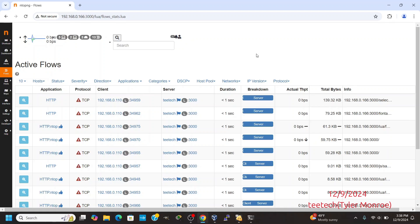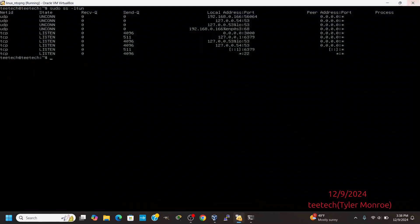We can set up a public-private key pair and enable HTTPS on ntopng, or we can use SSH and tunnel into ntopng's interface. In this case, I'm going to use SSH to tunnel into the interface, and I'm going to show you how to do that.